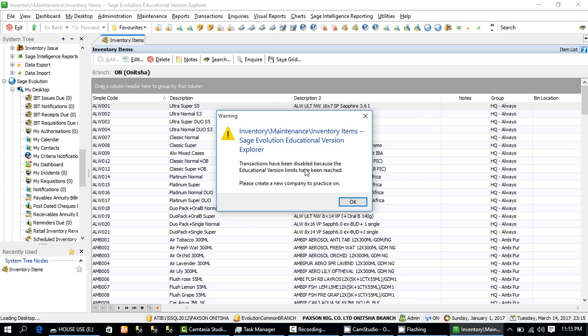There is a warning message here: 'Transactions have been disabled because the educational version limits have been reached. Please create a new company to practice on.' This only means the database I am working with has outgrown the demo version limits. You cannot perform any transactions on this system. To be able to use the demo, you have to go in and create a new company with a fresh demo version.